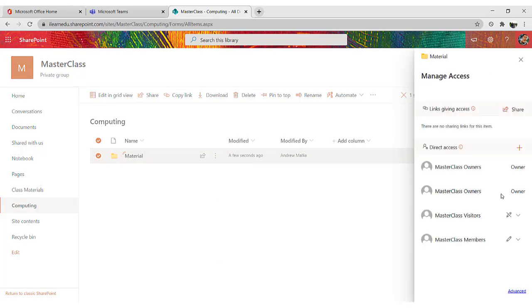If I had to explain what this process does, is that you are changing who can access this particular folder. By default, only members of this master class team can access this folder.